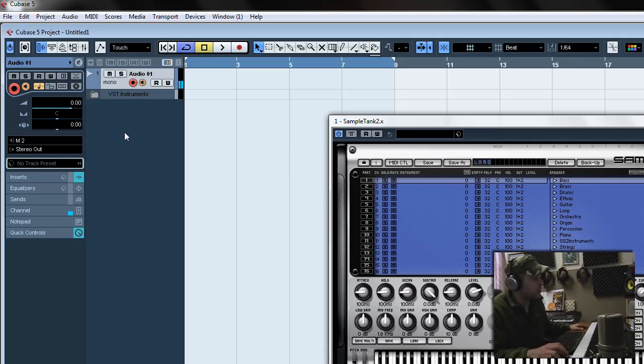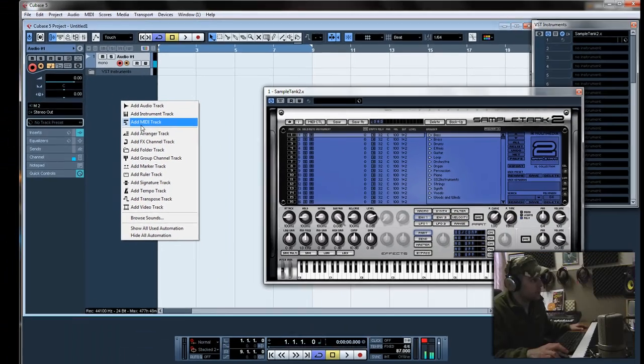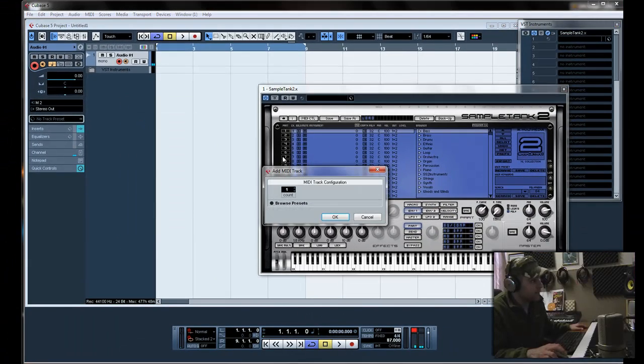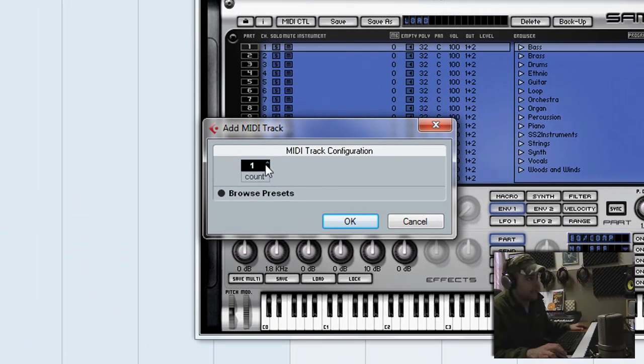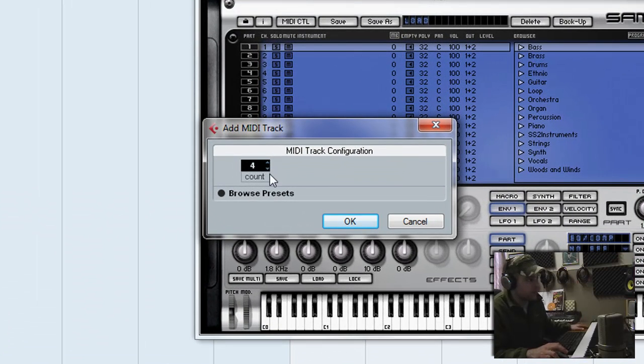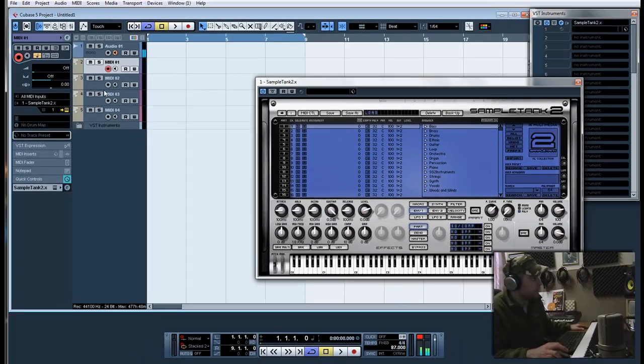Over here in this gray area just right click, add MIDI track and you're going to be able to add as many as you want. I'm going to just go up to 4 just to simplify it. Click OK.